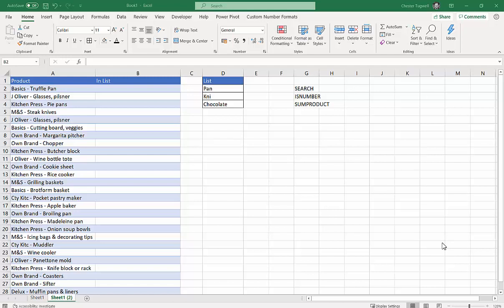Hi, it's Chester Tupple at Blue Pecan Computer Training. This is an Excel tutorial and we're going to check if a cell contains one of many values.